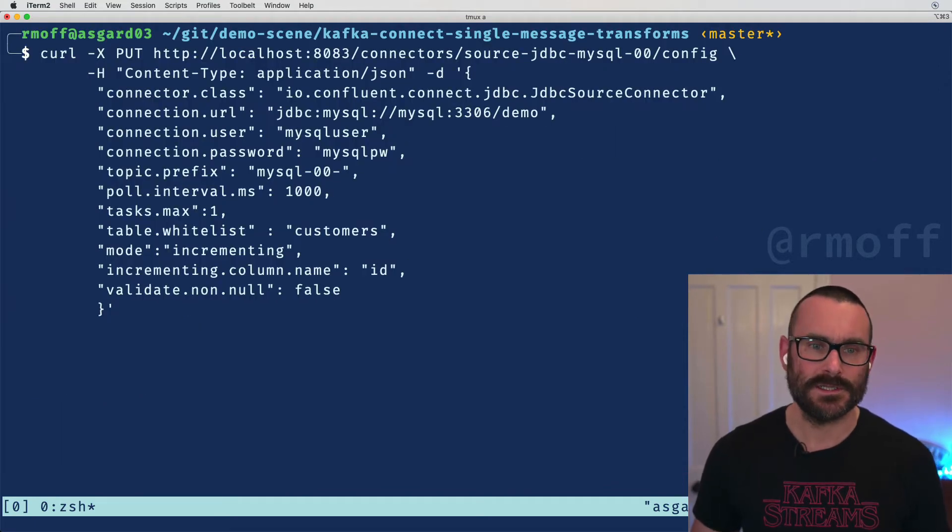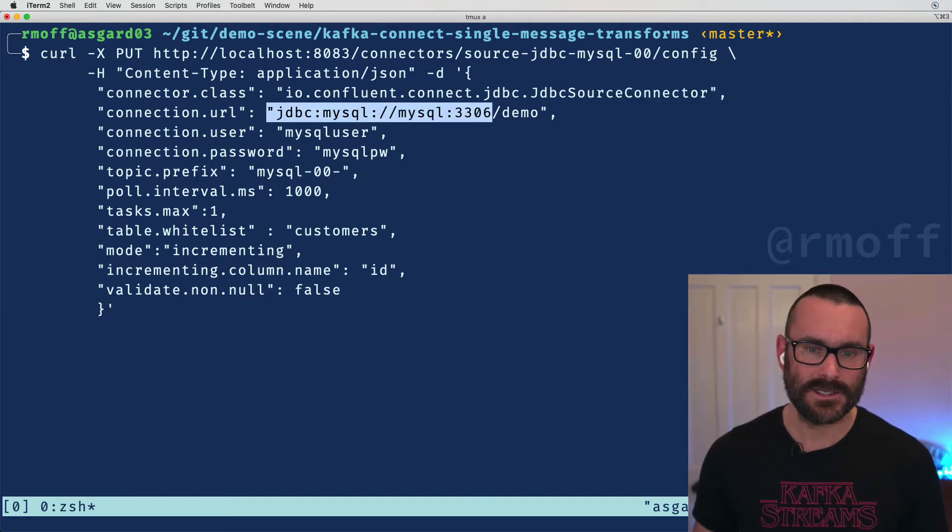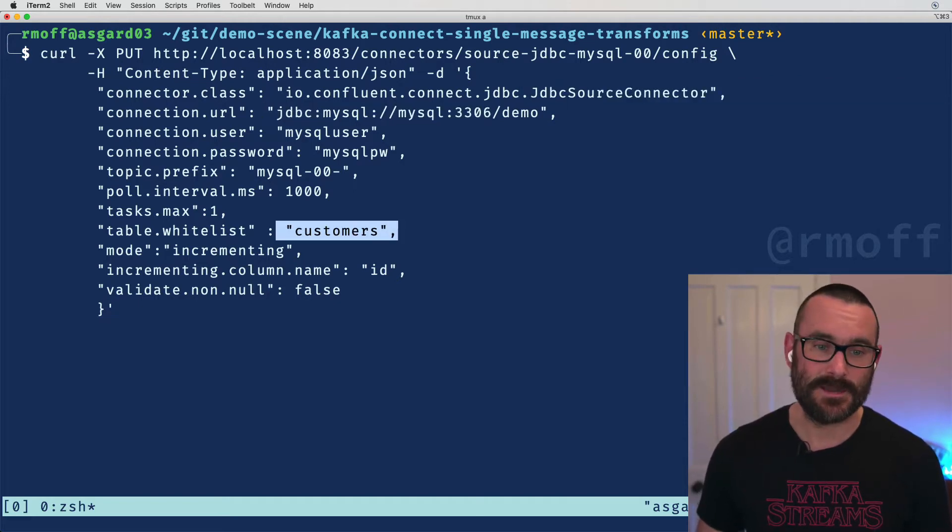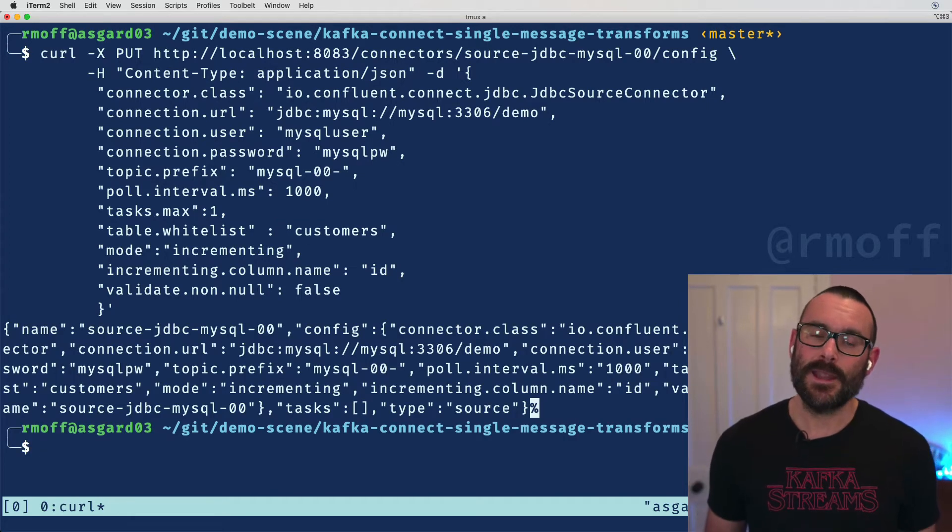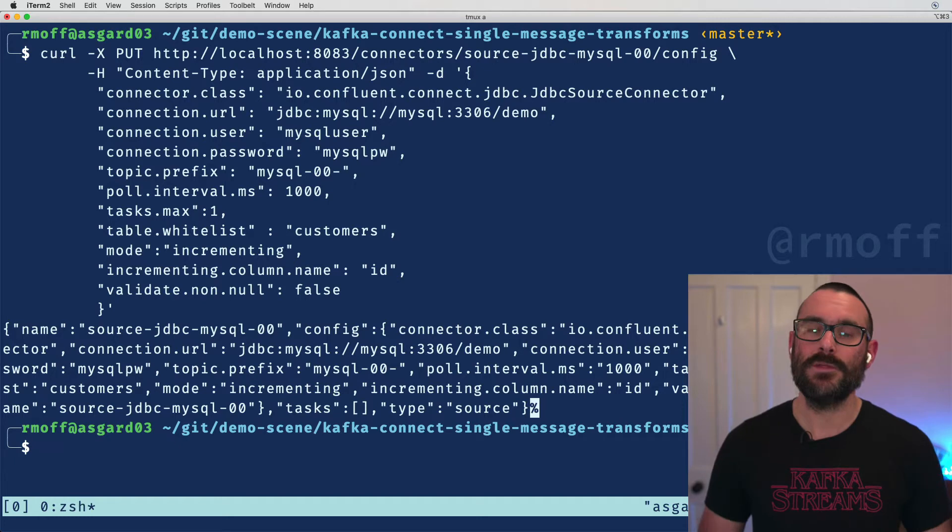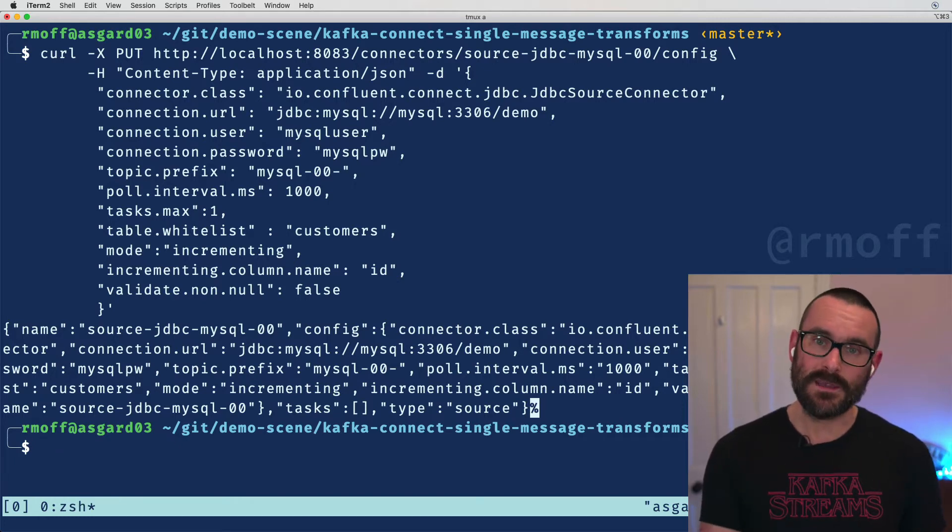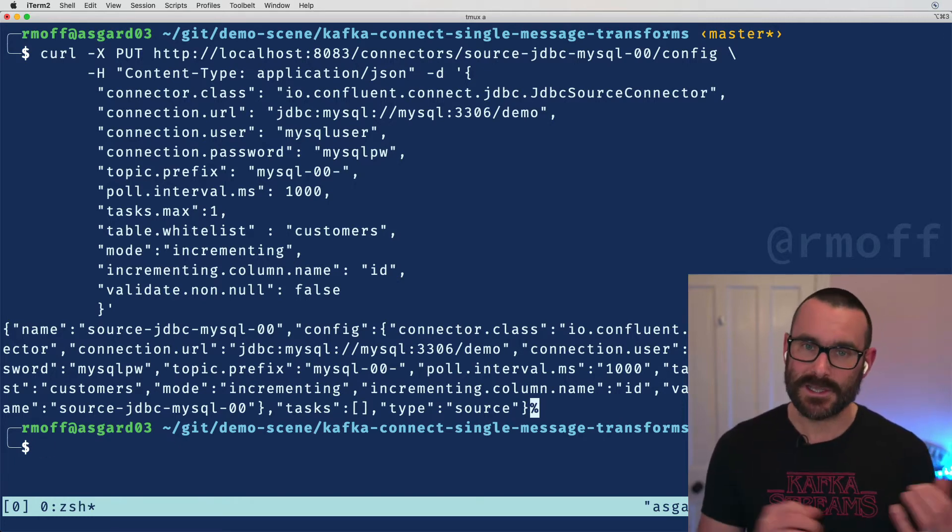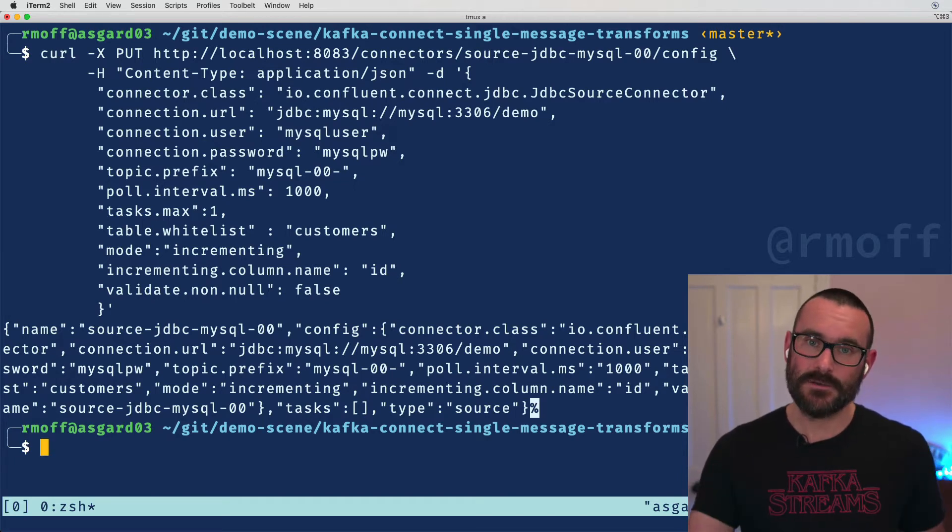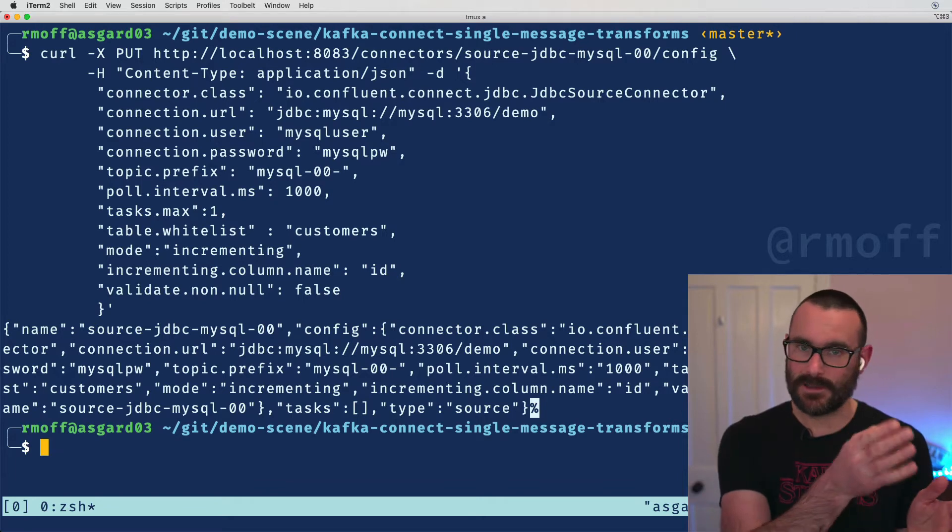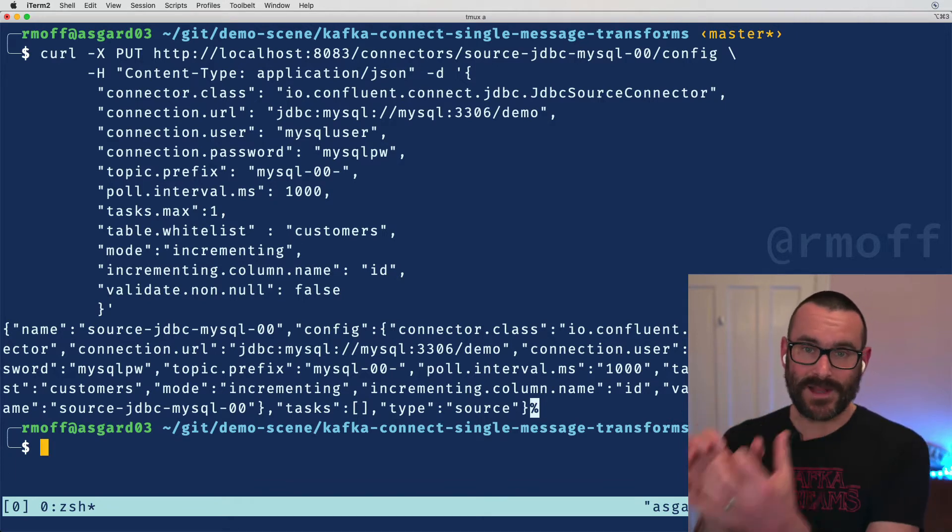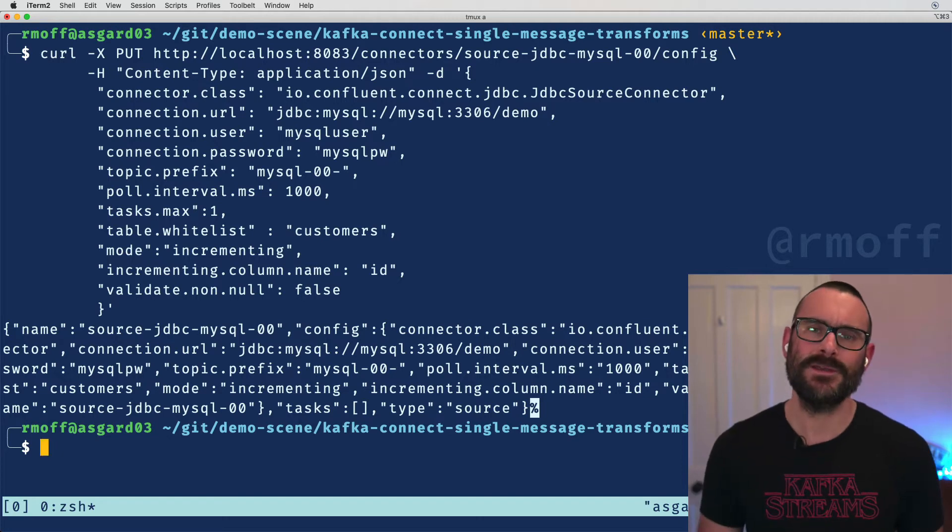So let's create our source connector and we're going to clear the screen here. This is what our source connector looks like. We're saying we use the JDBC source connector, we're going to connect to MySQL, I'm going to ingest data from this particular table here so that pulls the data in. And the JDBC source connector like several other connectors, it doesn't set a key for your message.